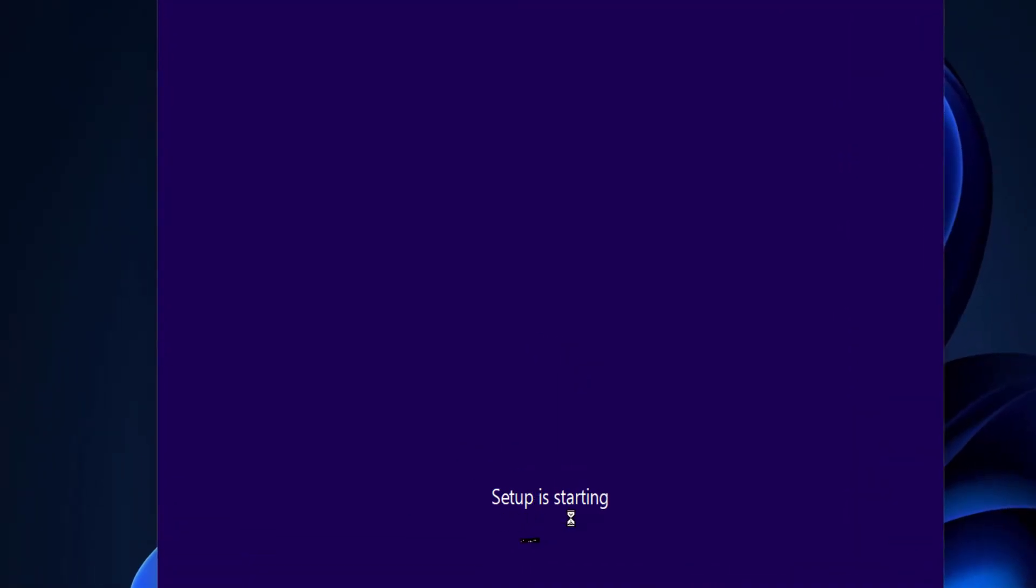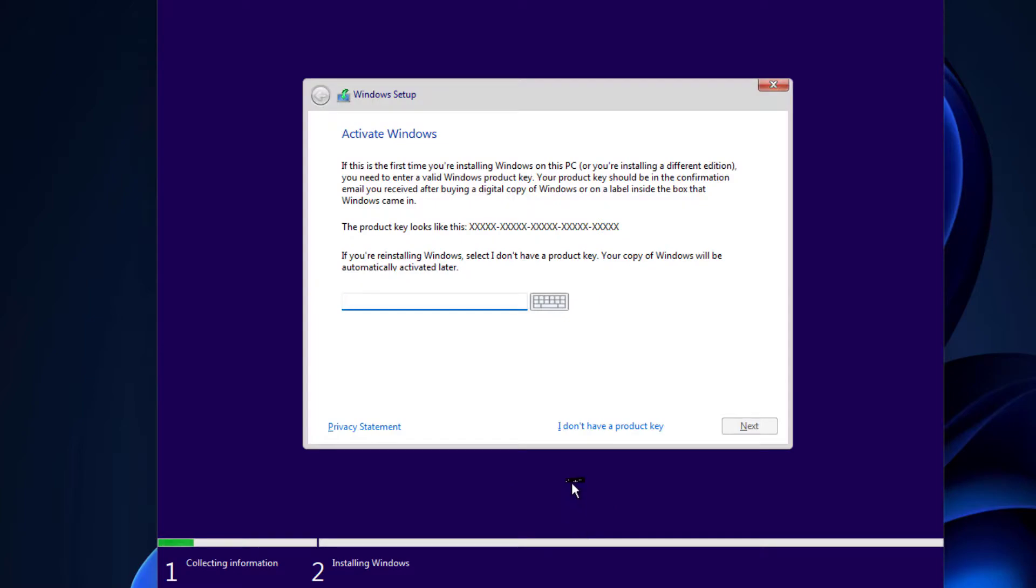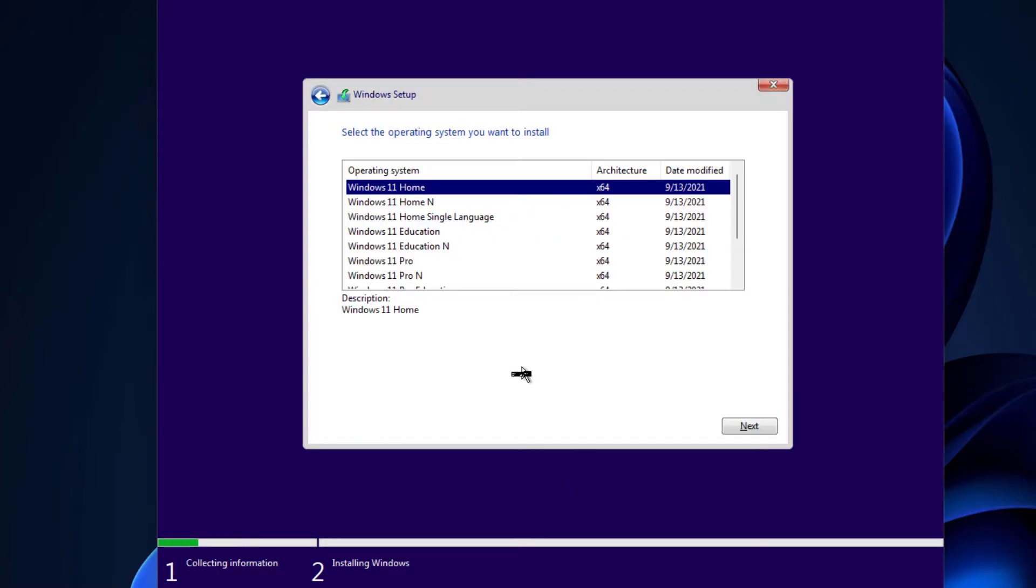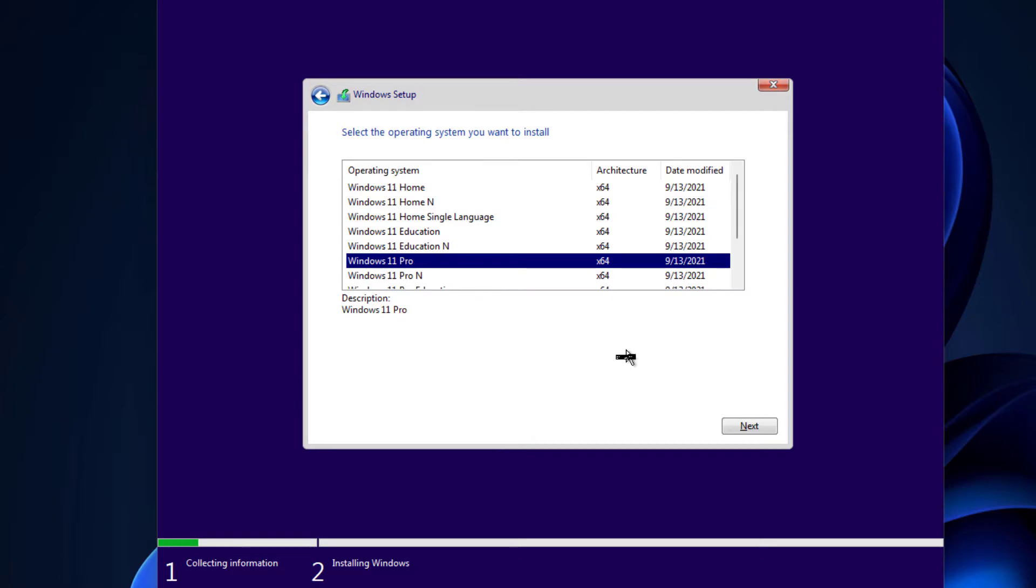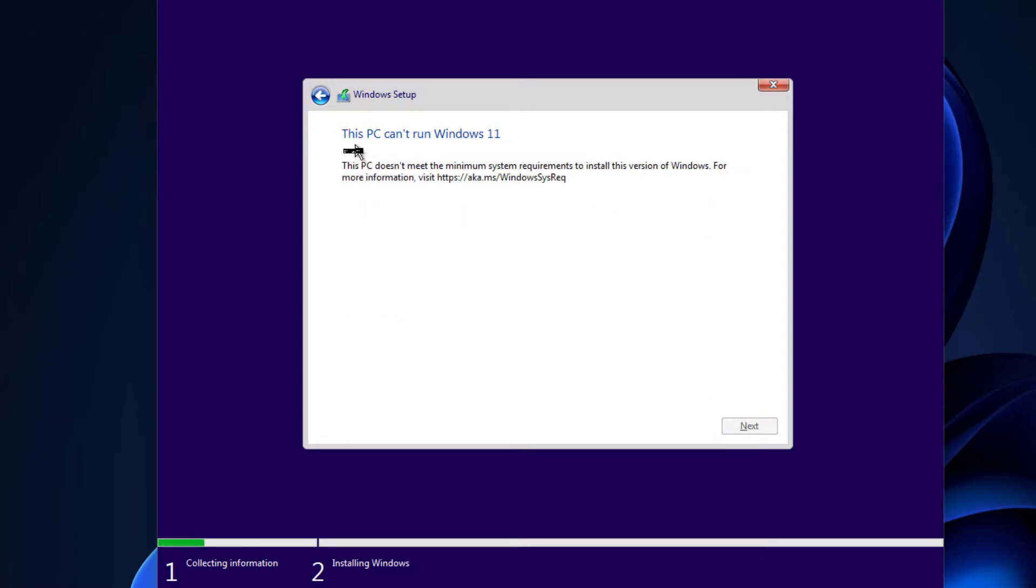Windows 11 setup is now starting. You can select this option: I don't have a product key. And select what type of Windows 11 you want to install. I'm going to do Windows 11 Pro and click on Next. Here you can see I got an error: This PC cannot run Windows 11. This PC does not meet the minimum system requirements.